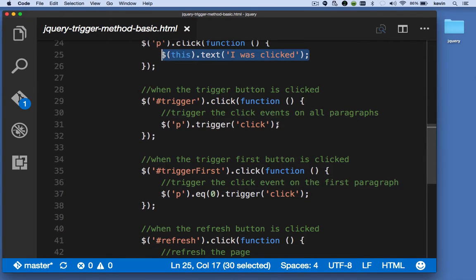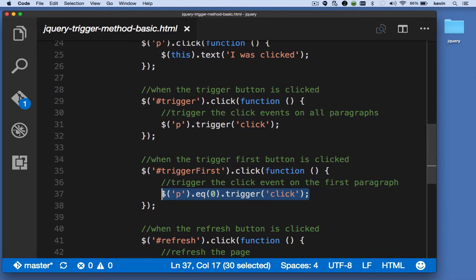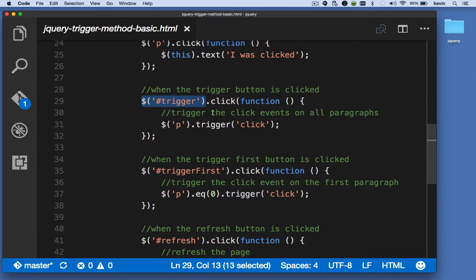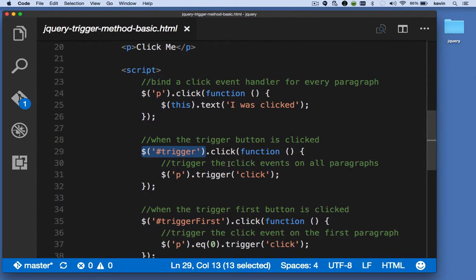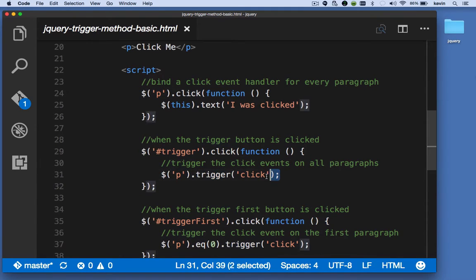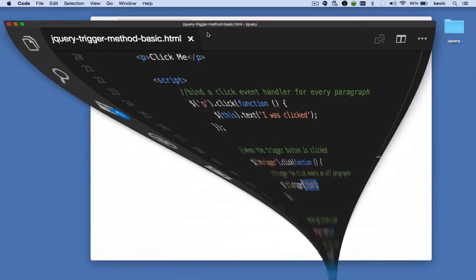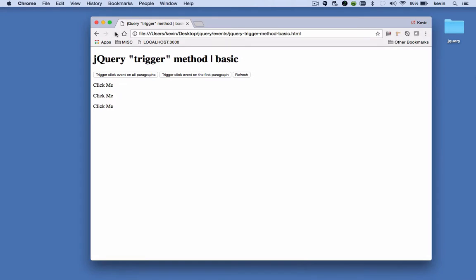Here we're saying trigger that event on every paragraph, and here we're saying trigger that event on the first paragraph. These event handlers are set up for the two buttons. The trigger event syntax is very simple: you target your element, you call trigger, and you pass in the name of the event you want to trigger. That allows you to have a click event handler for an element but also manually trigger the click event for one or more elements on a page.